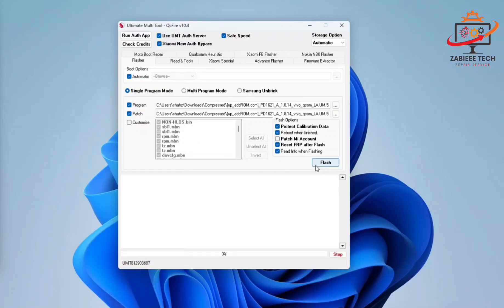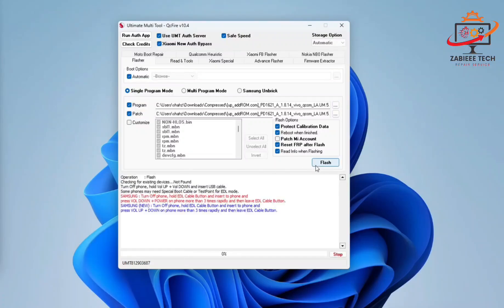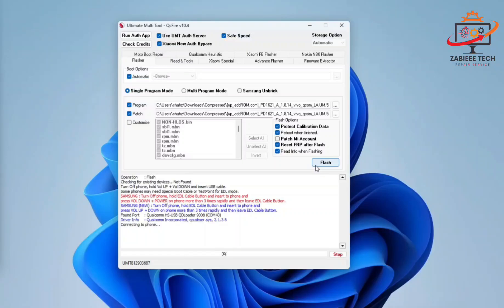After this, the tool will ask you to connect the device. Simply turn off your device, press volume up and down key and connect the data cable. The phone will be worked in EDL mode and Qualcomm loader mode 9008.